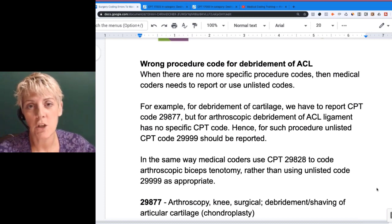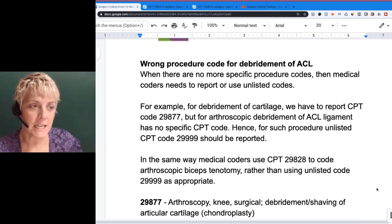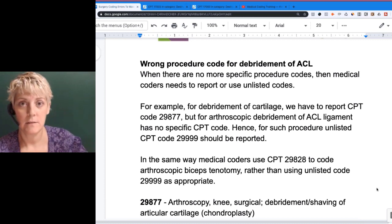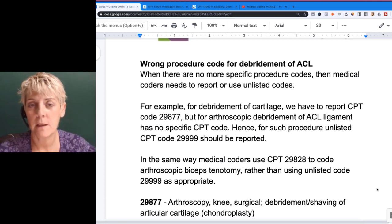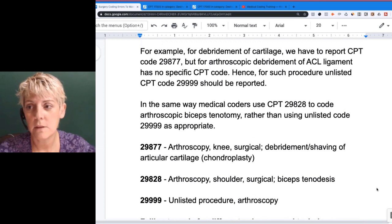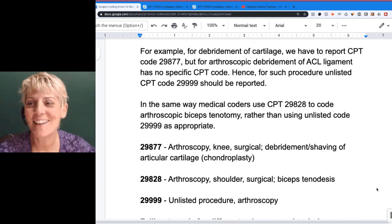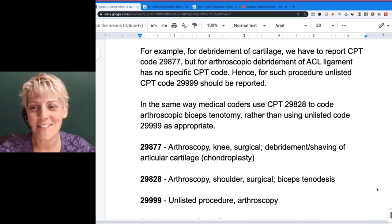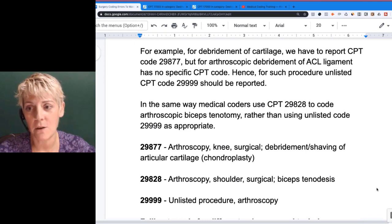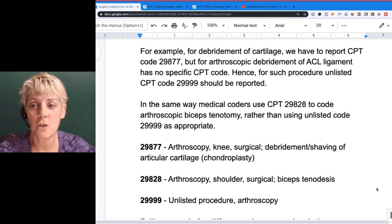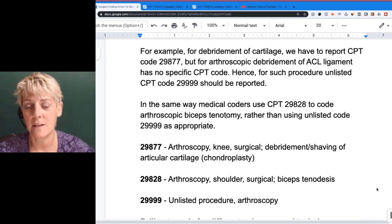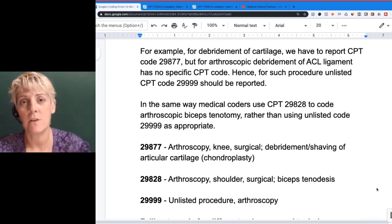When you send in the documentation, if it's a lot like another code in work effort and similar technique, state that in your letter to help get the right reimbursement. For debridement of cartilage, we report CPT code 29877. But for arthroscopic debridement of an ACL ligament, there is no specific CPT code, so the nearest unlisted code is 29999. Those unlisted codes often end in 9 and are at the end of sections.